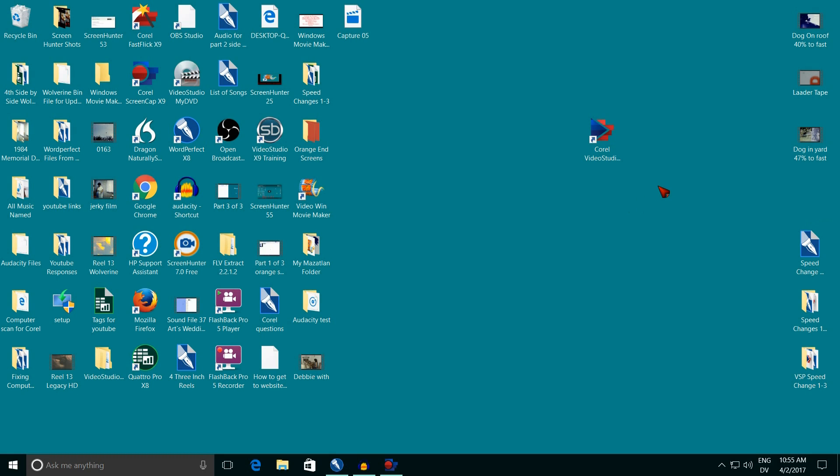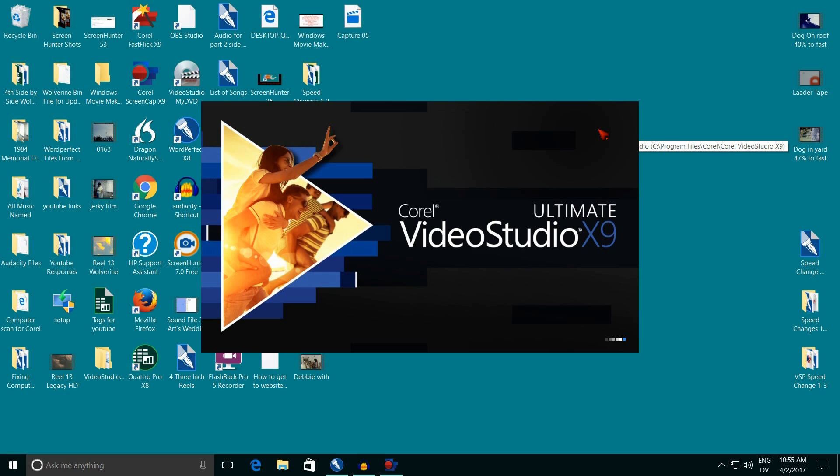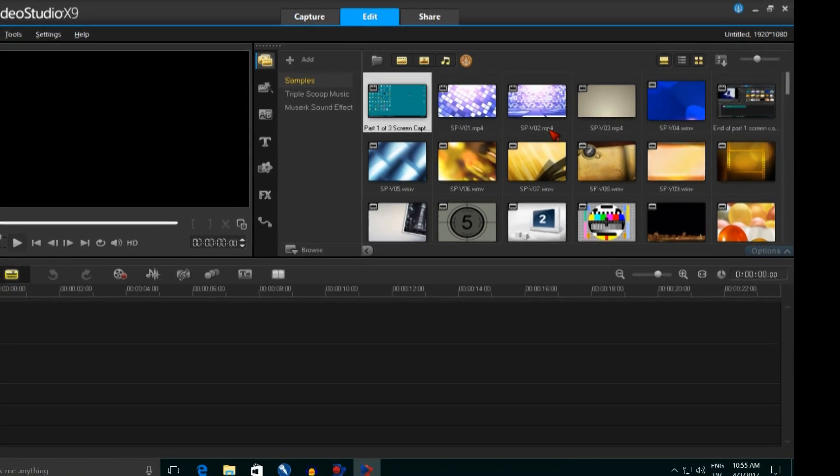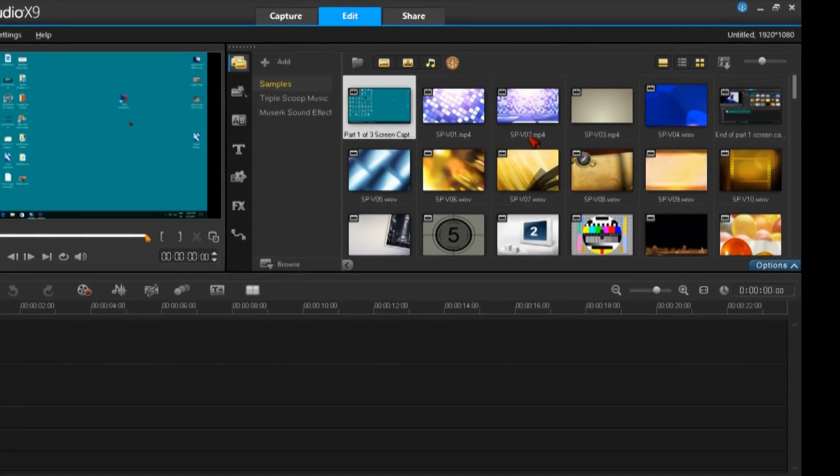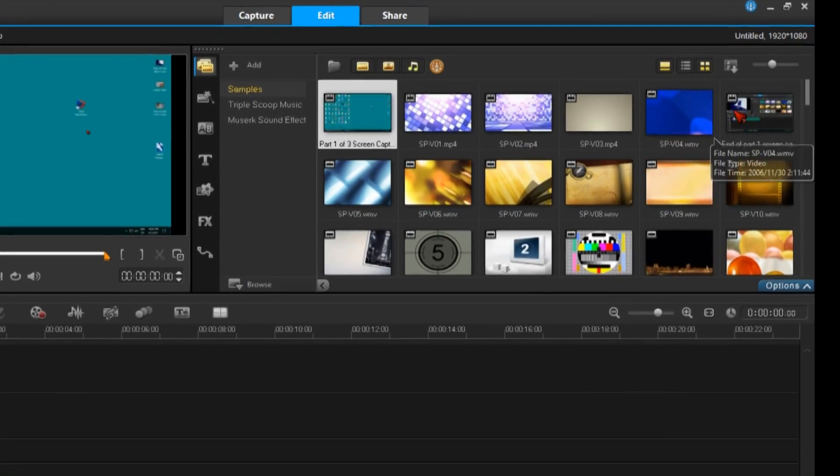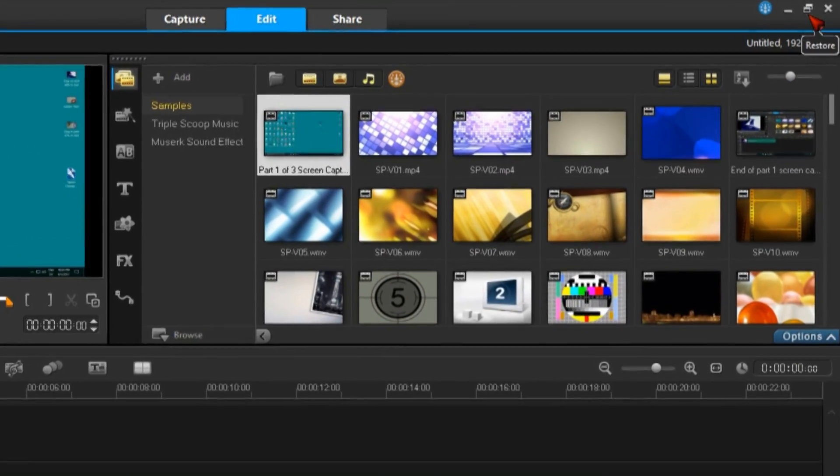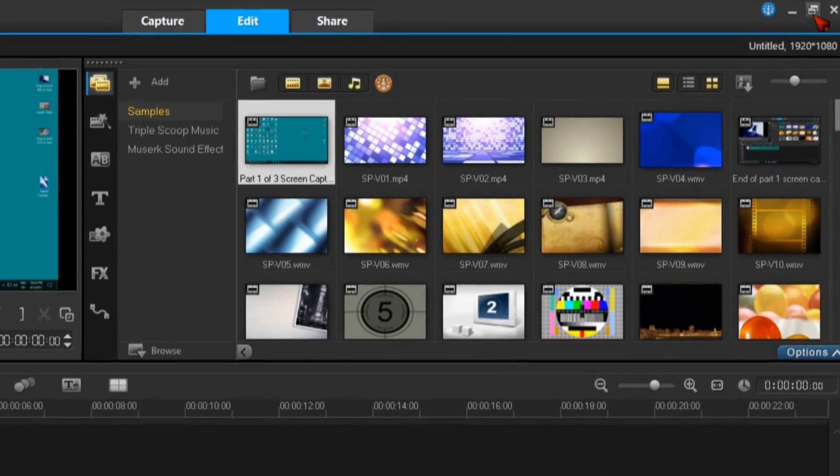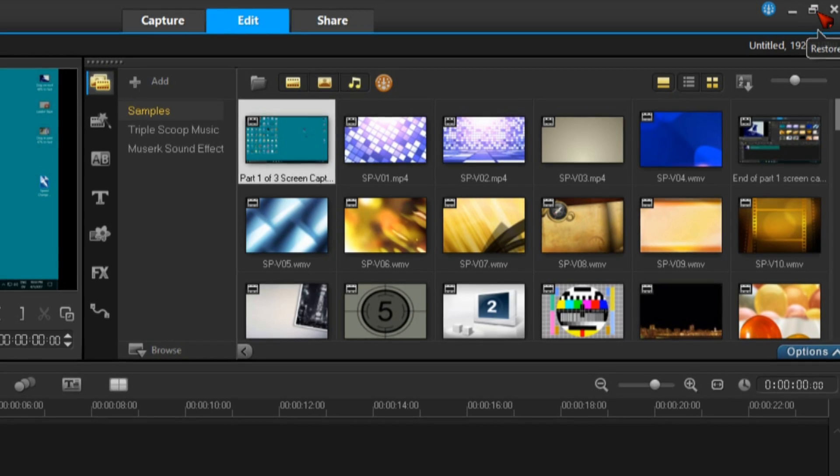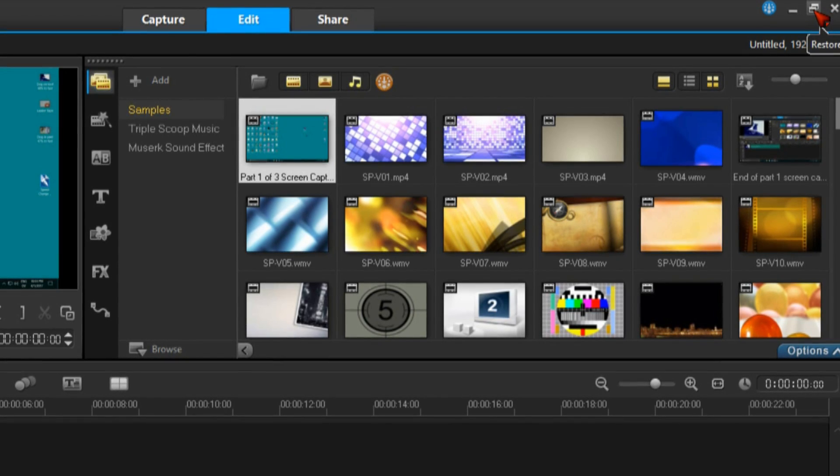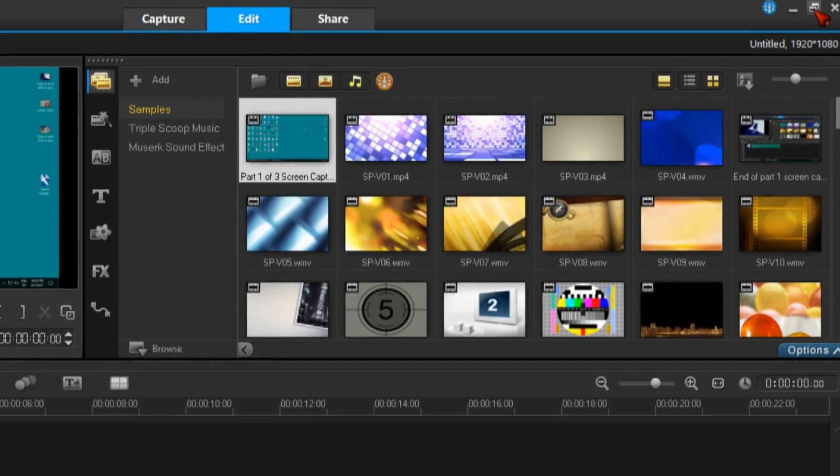So I'm going to double click the Corel icon right here to start it up. This actually takes a minute so I'm going to skip to the end. Now we're at the end. So what I do is I come up here and unmaximize this film by clicking on this little box right here. Just left click it once.